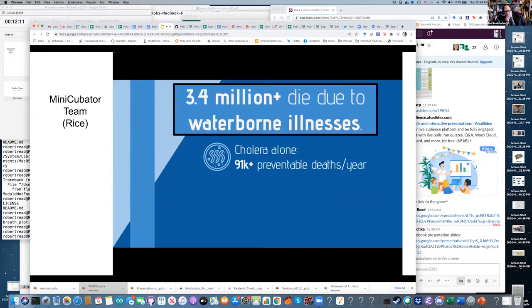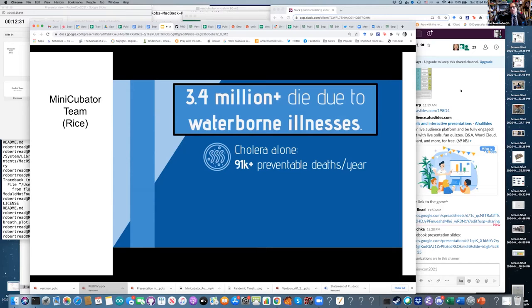Furthermore, additional waterborne illnesses such as typhoid fever and bacterial dysentery compound the issue and contribute to an ongoing crisis with regards to clean water access. People in low-resource settings often do not have access to clean water due to lack of infrastructure that would otherwise provide it in a manner reliably free of the fecal contamination responsible for such dire diseases.